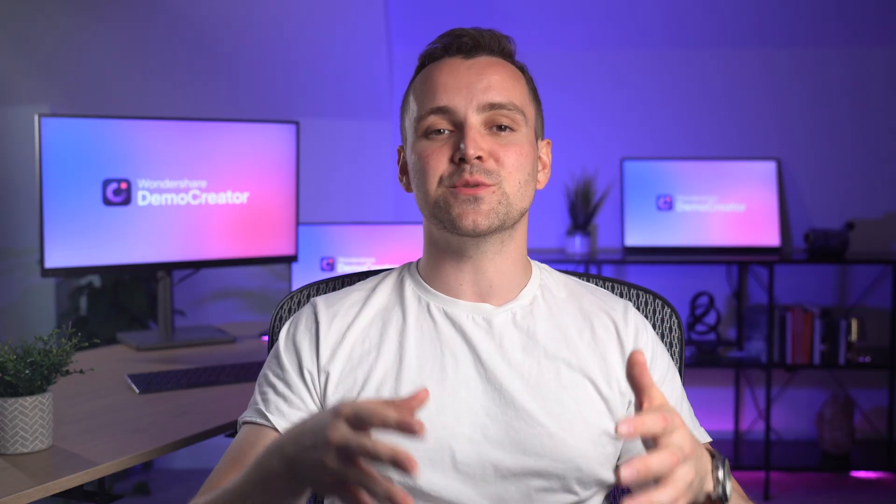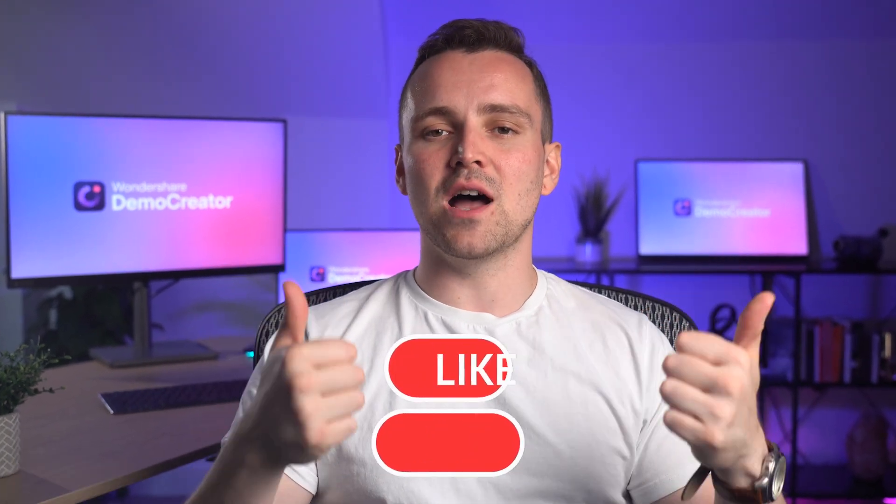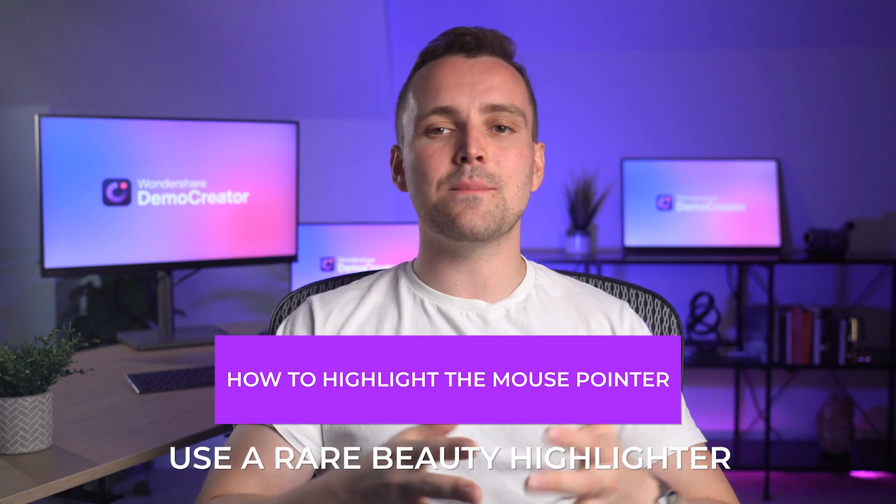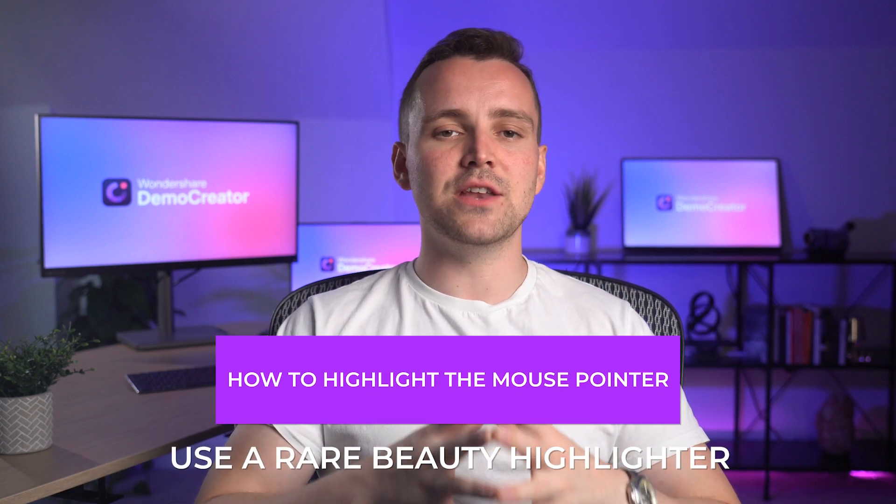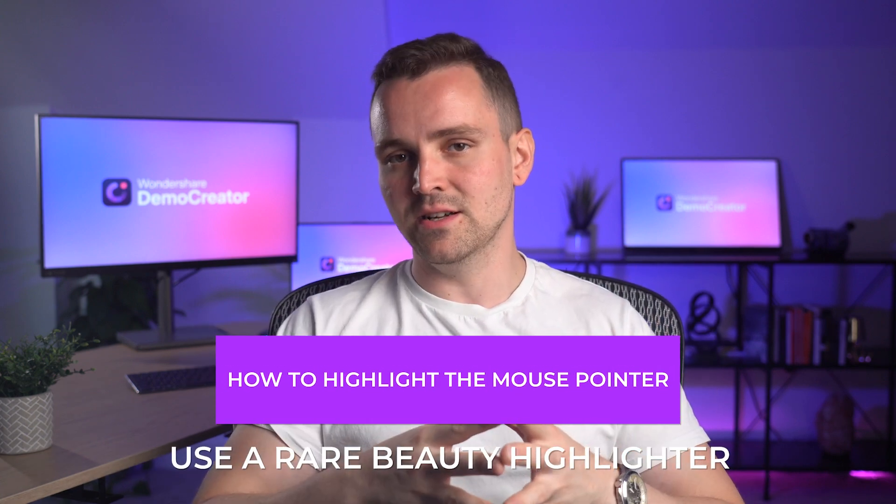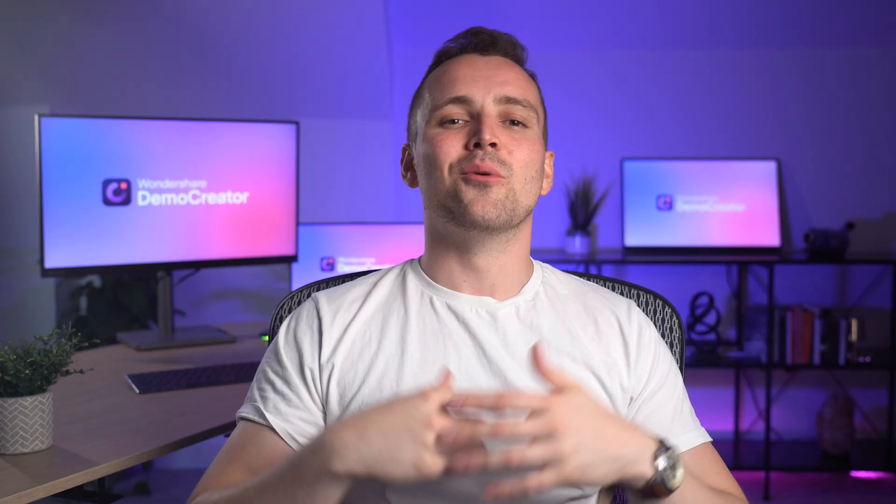We hope this video has been helpful for you. If it was, make sure to give it a thumbs up and share it with your friends. Also, if you'd like to learn how to highlight the mouse pointer and use a rare beauty highlighter, check out our previous video right here. We will meet you in the next video. If you have any questions, feel free to comment below and we will be more than happy to help you out.